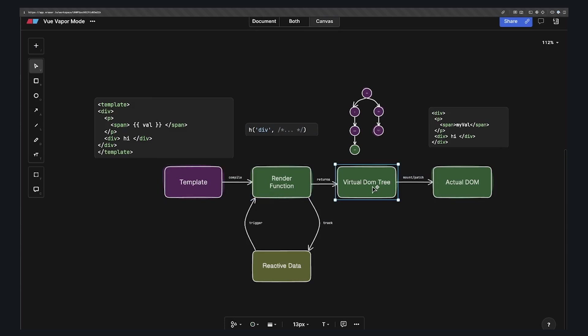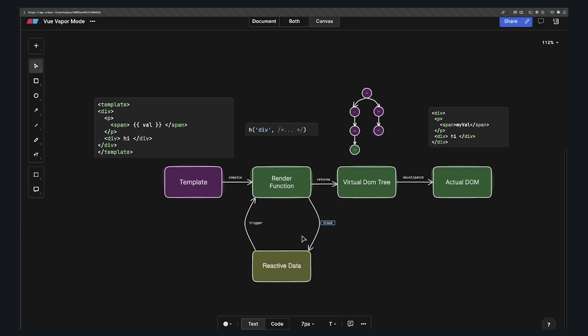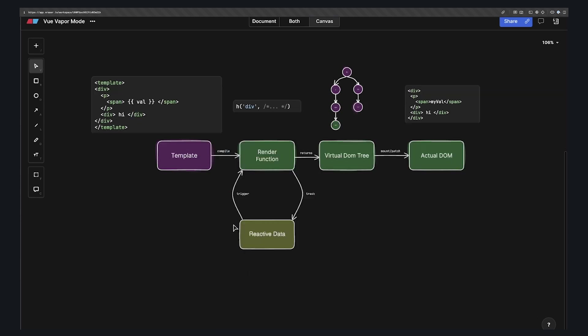Then using whatever data, it'll create the virtual DOM tree, and that DOM tree is mounted using the actual DOM commands to create the elements on our page. Then whenever our reactive data changes, the render function will re-trigger, a new virtual DOM tree will get created, the old and the new trees will get diffed, and then any necessary changes will be patched with the actual DOM commands.